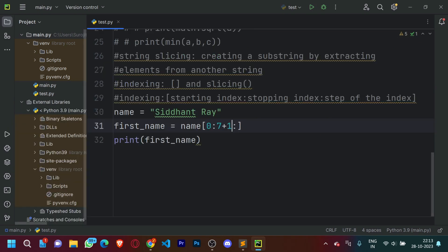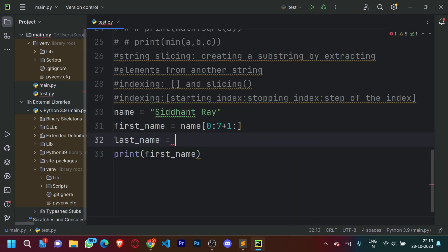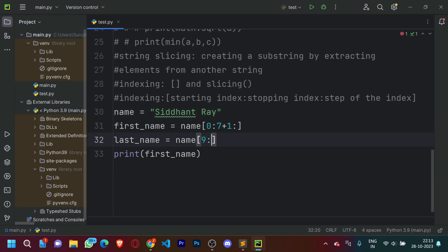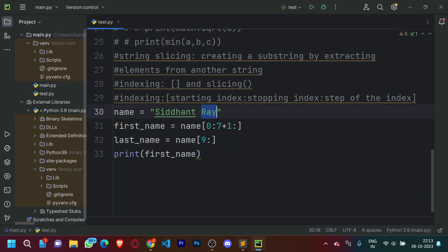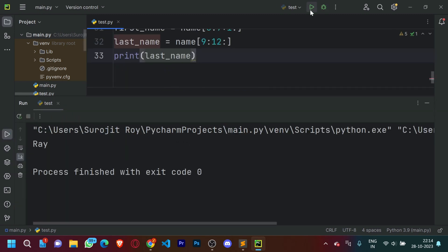Now what if I want to print out the last name 'Ray'? Let's define last_name = name[9:12]. Counting the indices: 0 through 8 is 'Siddharth', so the starting index is 9. The stopping index for 'Ray' is 11, plus one makes it 12 because the stopping index is exclusive. Let's print last_name — it clearly printed out 'Ray'.